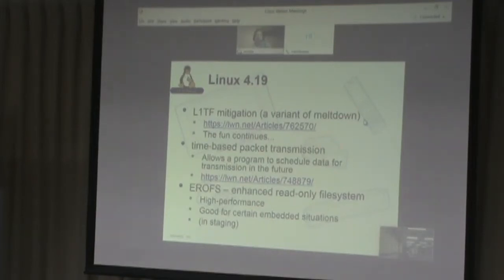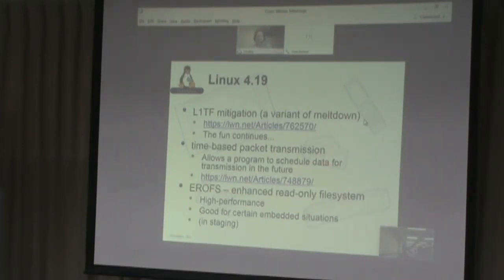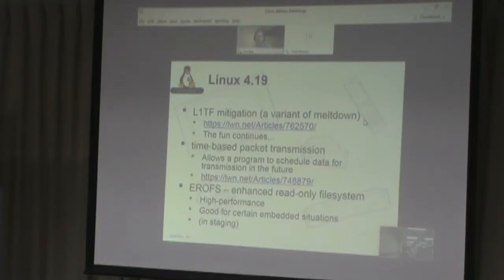We also have time-based packet transmission in 4.19, which allows a program to schedule data for transmission in the future, enabling fairly advanced real-time networking. And then something called the Enhanced Read-Only File System, or EROFS — in certain embedded situations it's really useful to have a read-only file system to keep data safe for security reasons and for performance. This read-only file system has additional features for high performance. It's currently in staging, but present, so you could start using it.